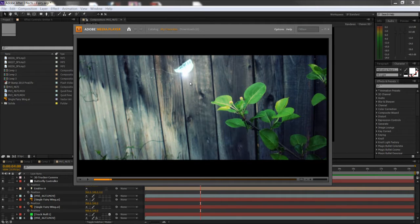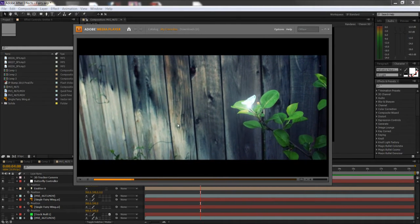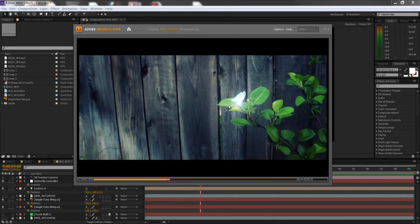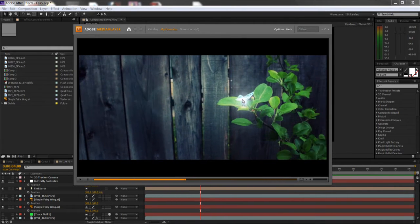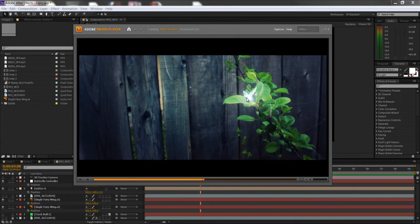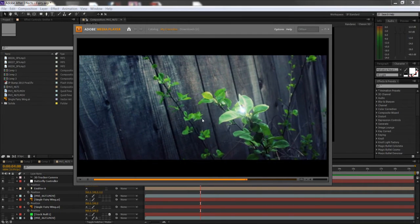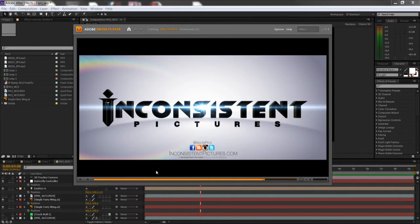No 3DS Max, Maya, or Cinema 4D necessary — simply Adobe products: Illustrator, one of my favorite programs, and After Effects. As you can see in preview, these particles are floating off looking really majestic and fairy-ish, the butterfly animating looking really real, the body being a light source, and you can also see the lens flare flickering off the front of the lens giving it a realistic feel.